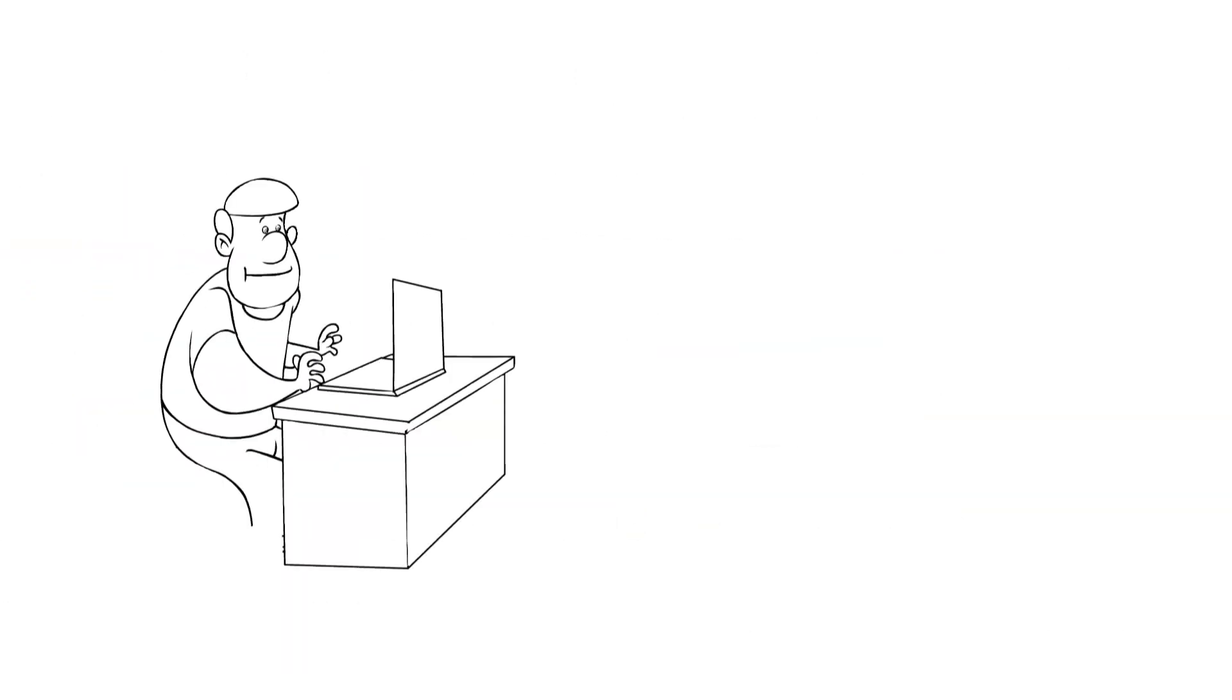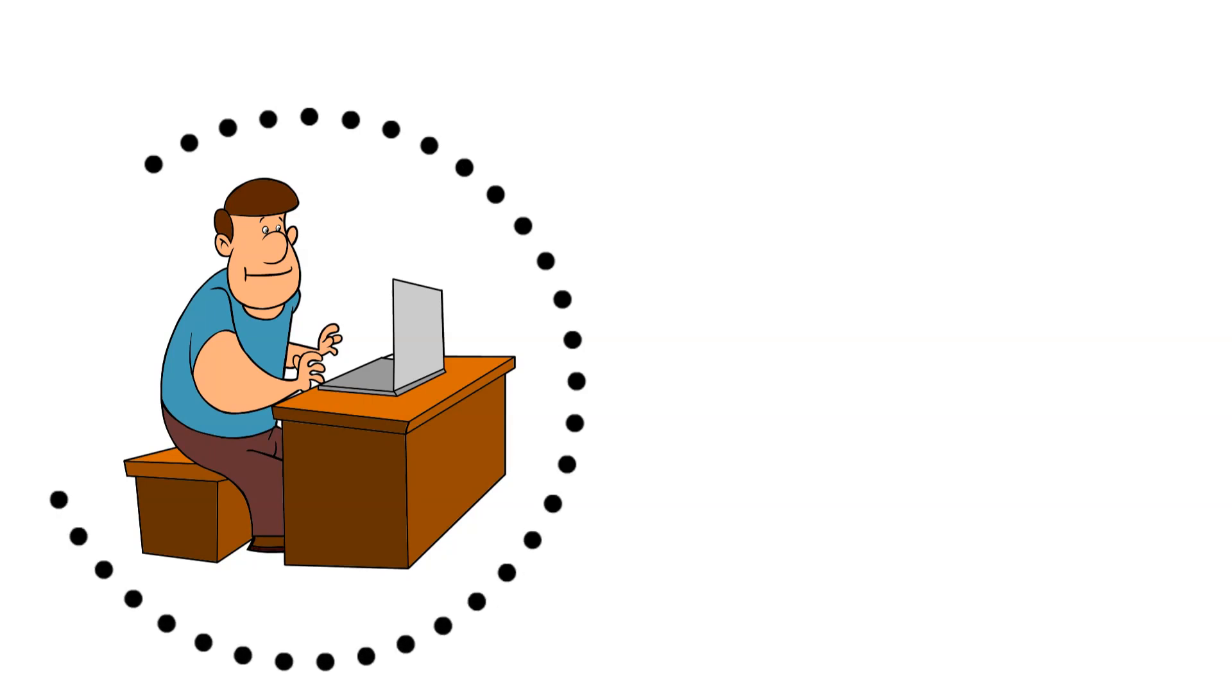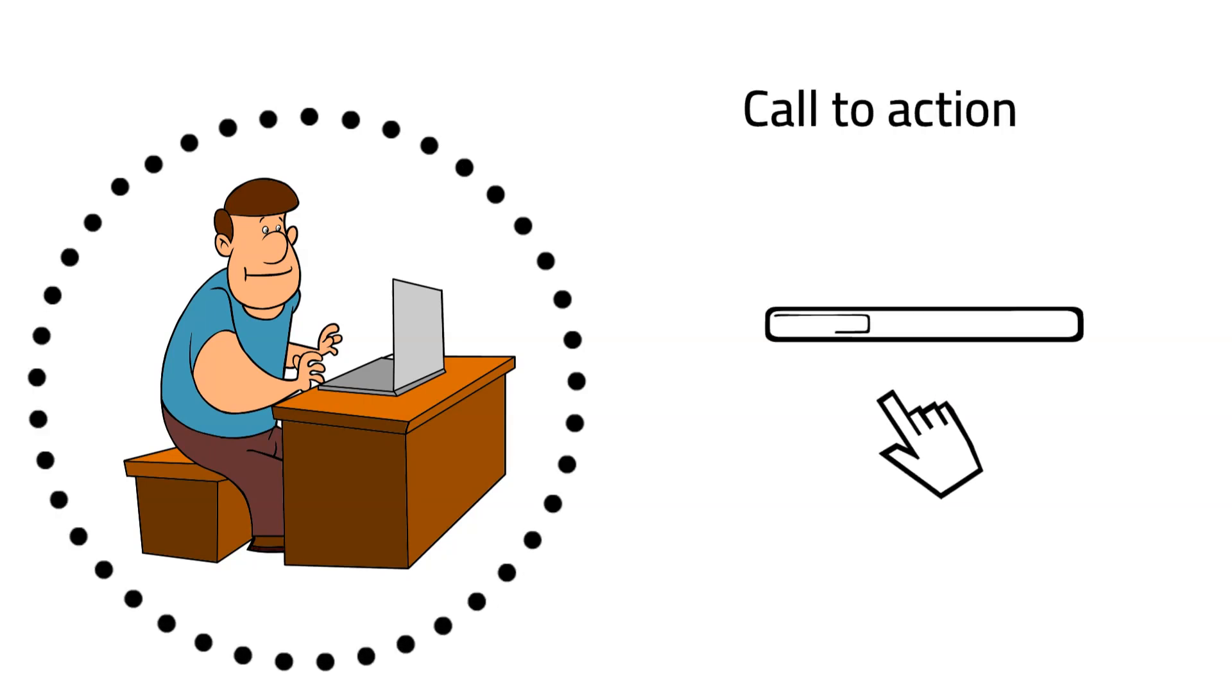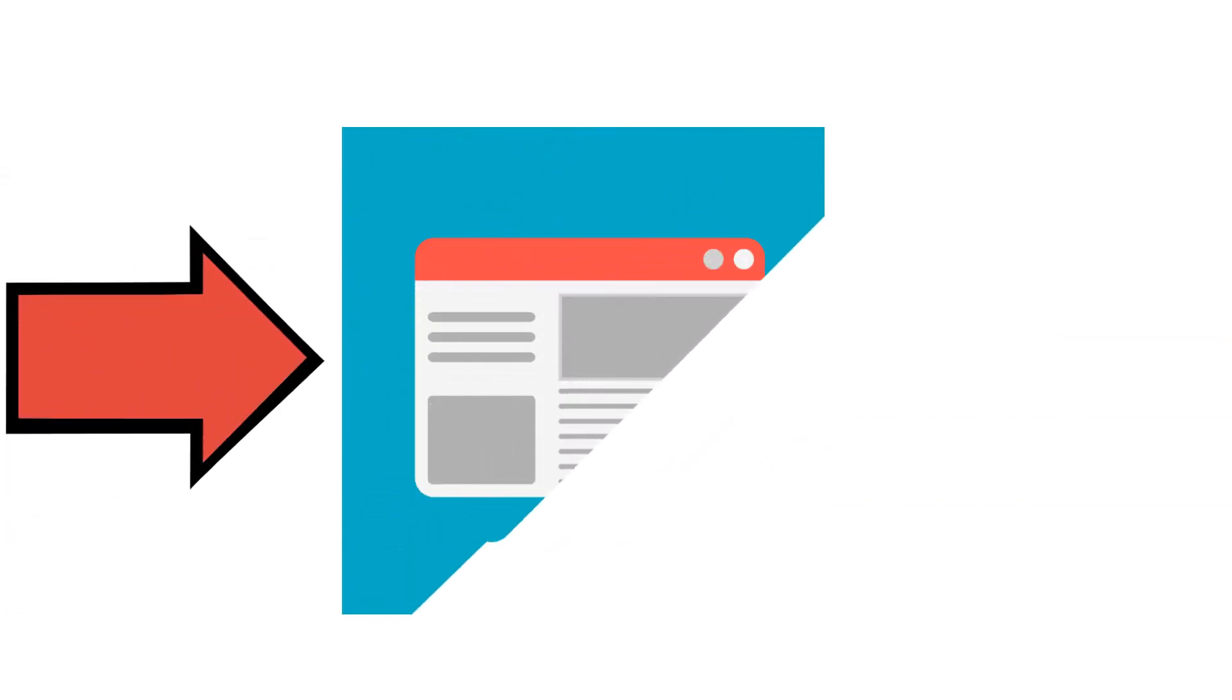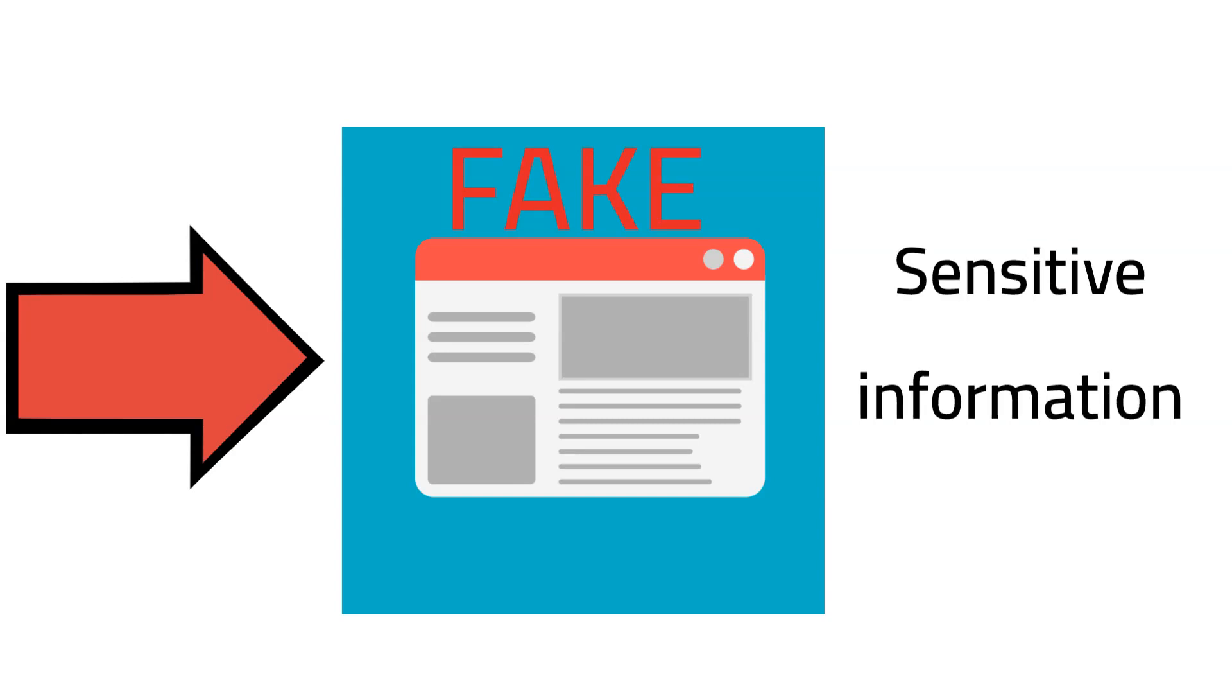Once the target accepts the bait, it's time to lay the hook. This often involves a call to action like clicking on links or downloading an attachment. These actions can lead to a phony website that mimics a real one, capturing sensitive information when visited.